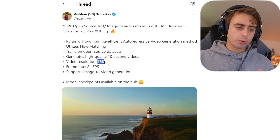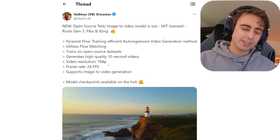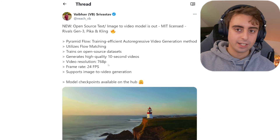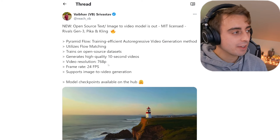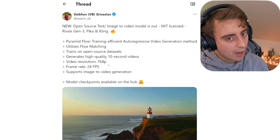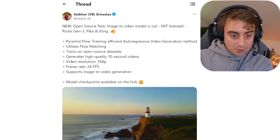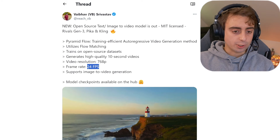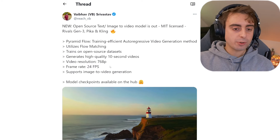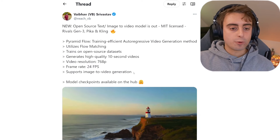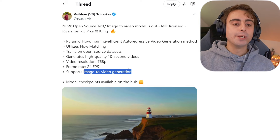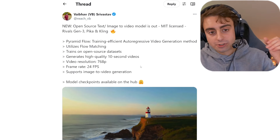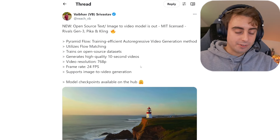Just a tad over 720p for the video resolution, which is pretty much in line with the rest of them — Kling, RunwayML. I know Kling does have a new 1080p model, and that's pretty awesome. But for open source, this is definitely still awesome. You've got a 24 frames per second frame rate, which is the standard for film. And the big one — image to video generation, probably the most powerful tool in relation to text to video generators.